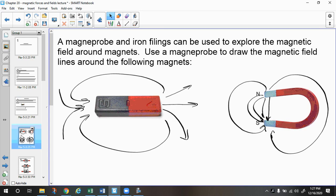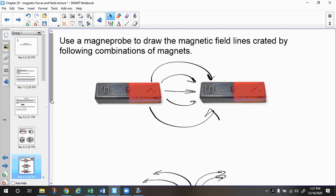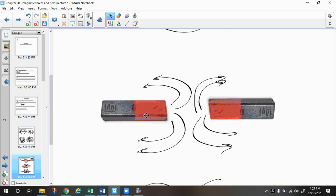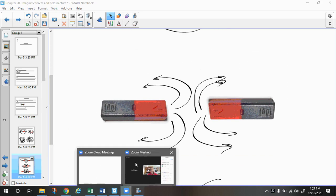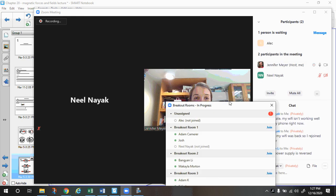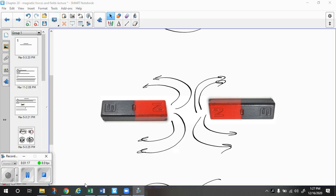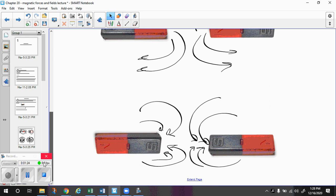We can draw magnetic field lines for many different types of magnets. If we had a horseshoe magnet — a horseshoe magnet is basically a bar magnet that's bent in half — we have arrows coming out of north and going into south. If you put two magnets together like this, they would go out of north into south. If you put two north sides together, they'll kind of curve out like that. Two south sides of the magnet together, they would curve in like so.